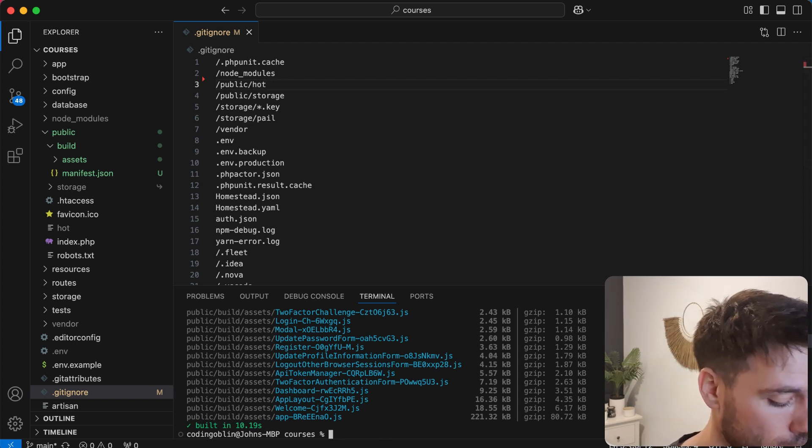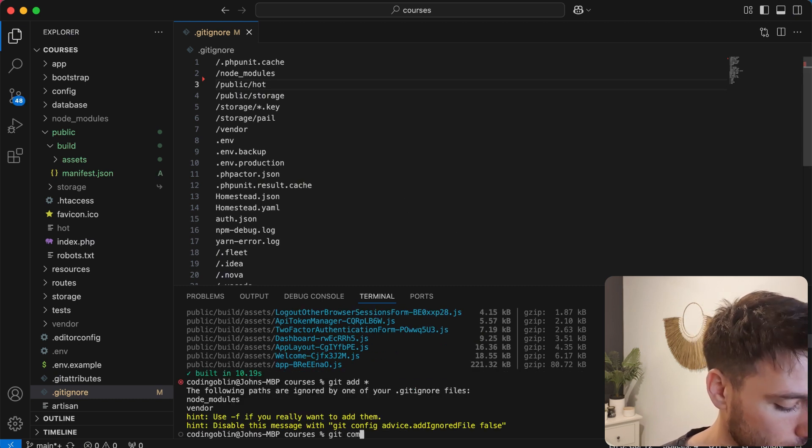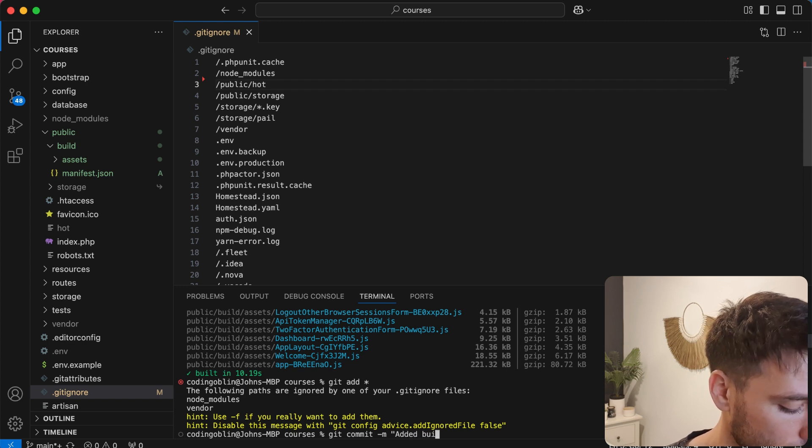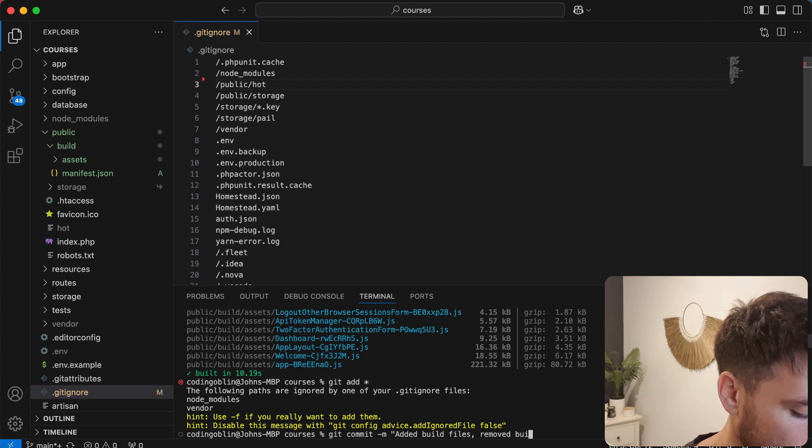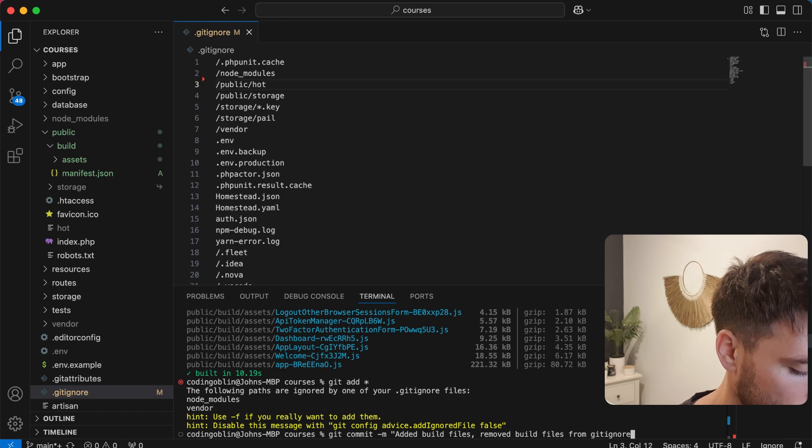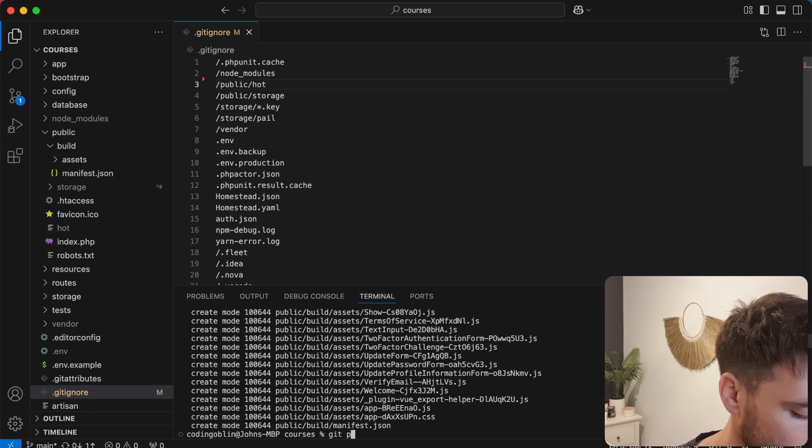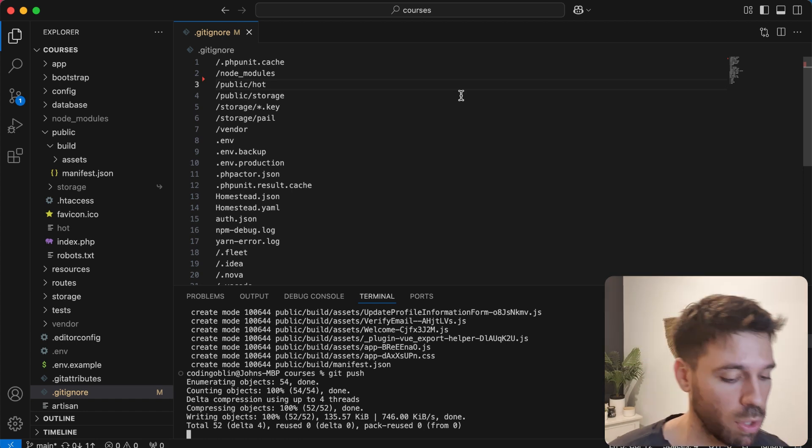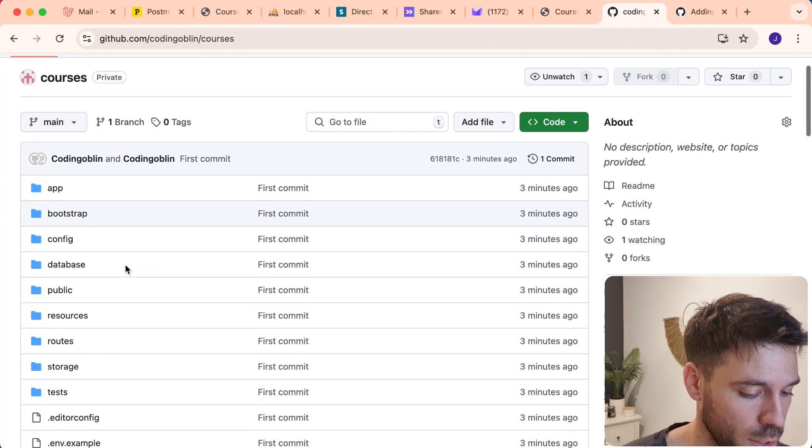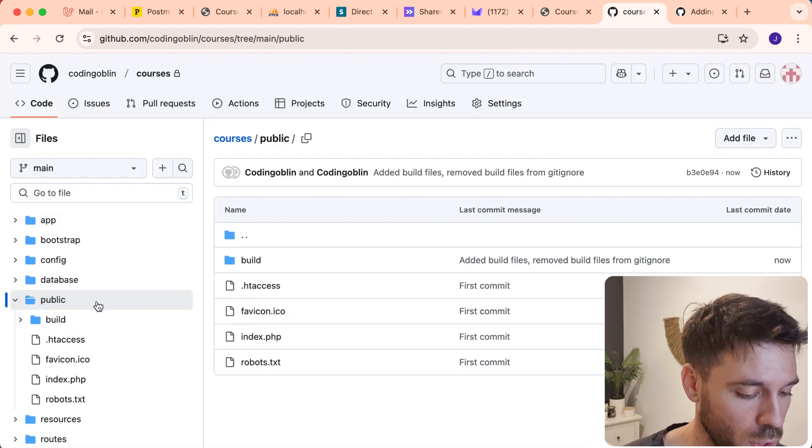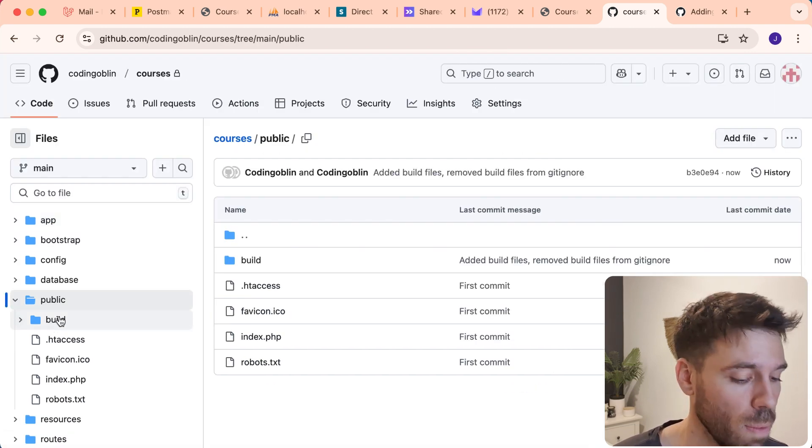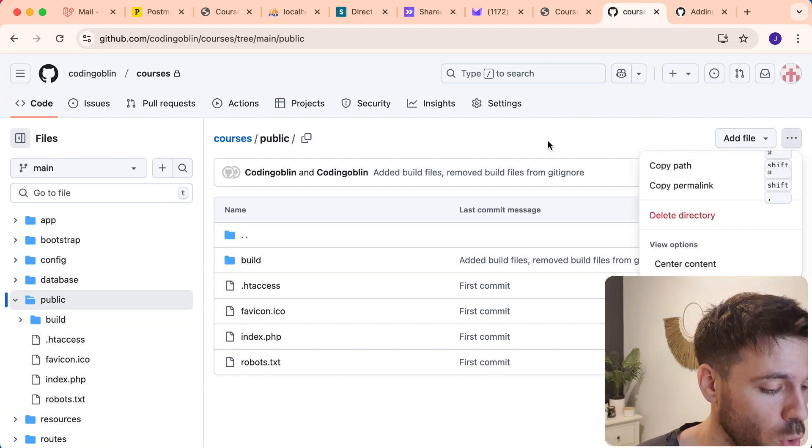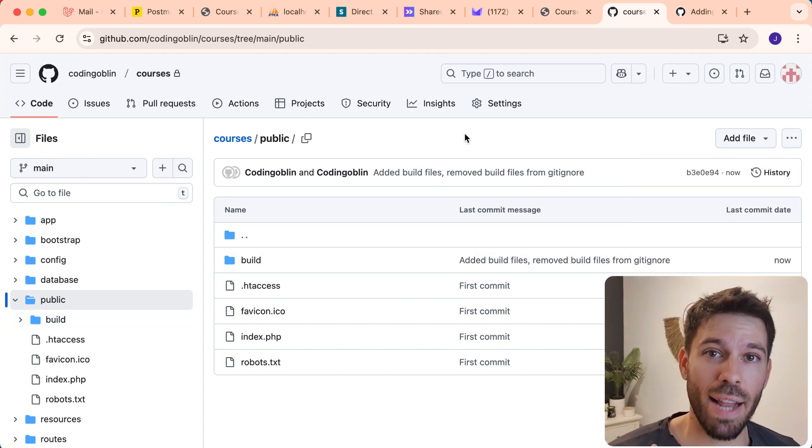So that's run its course. Now we can say git add, and if you just put a little asterisk it will add everything. Git commit, and you can put a little message and say 'added build files, removed build files from gitignore.' This is just for your reference. And then you say git push, it's going to push all of that code back up to your GitHub repository. So now if we go to public, we're going to see the build folder here, which was not there before. Just take my word for it, it wasn't there because it was in the gitignore. And now you have that there. So we're well on our way to being able to deploy our application. See you in the next video.